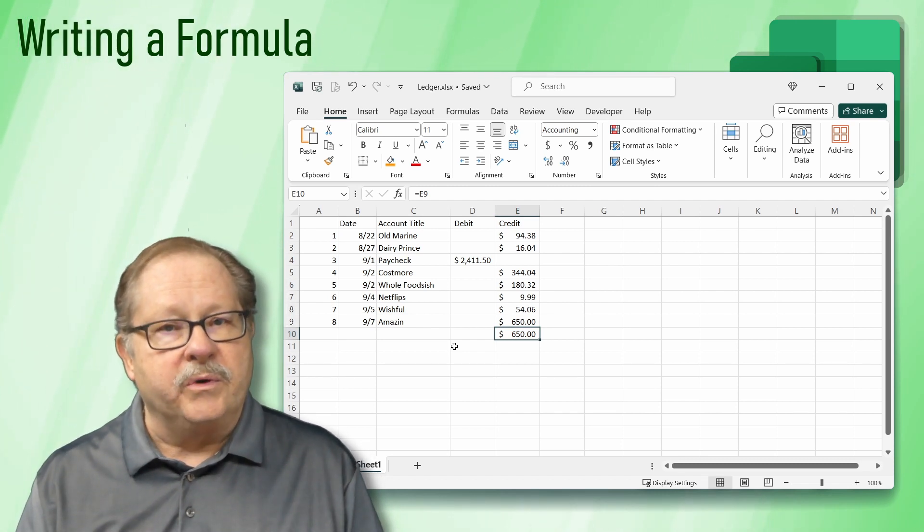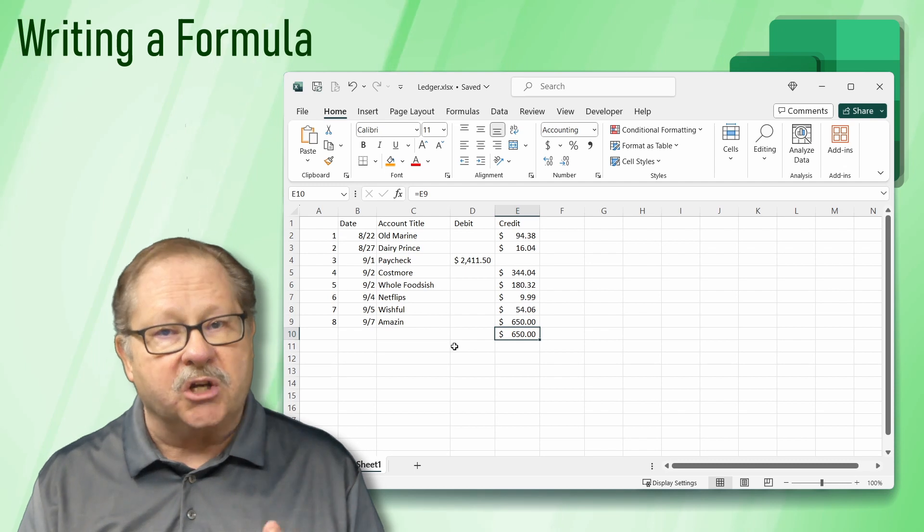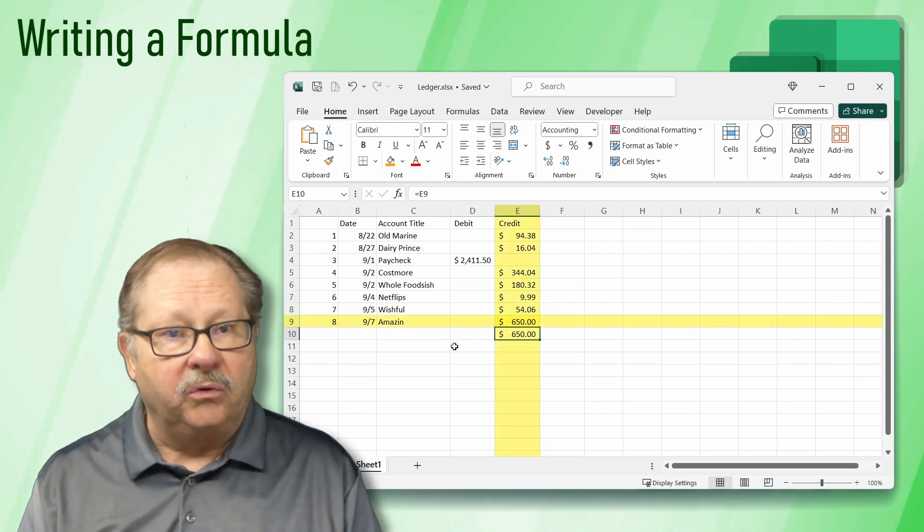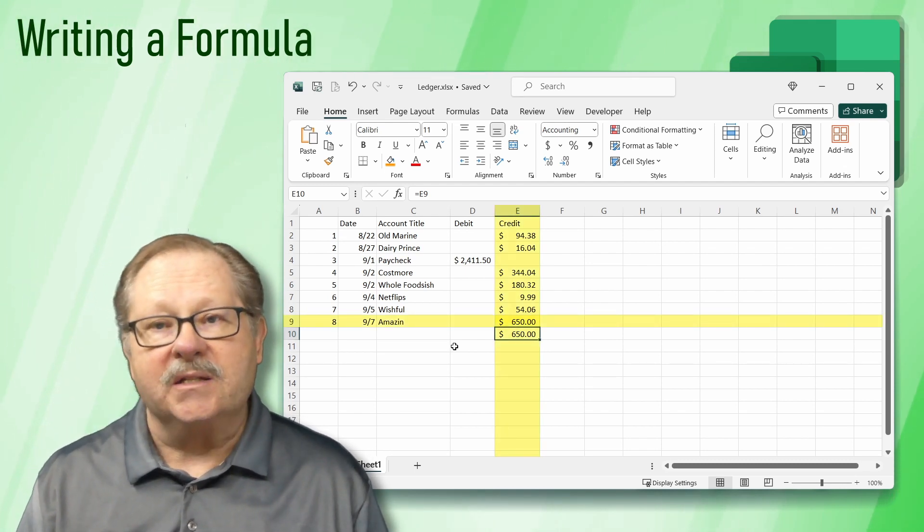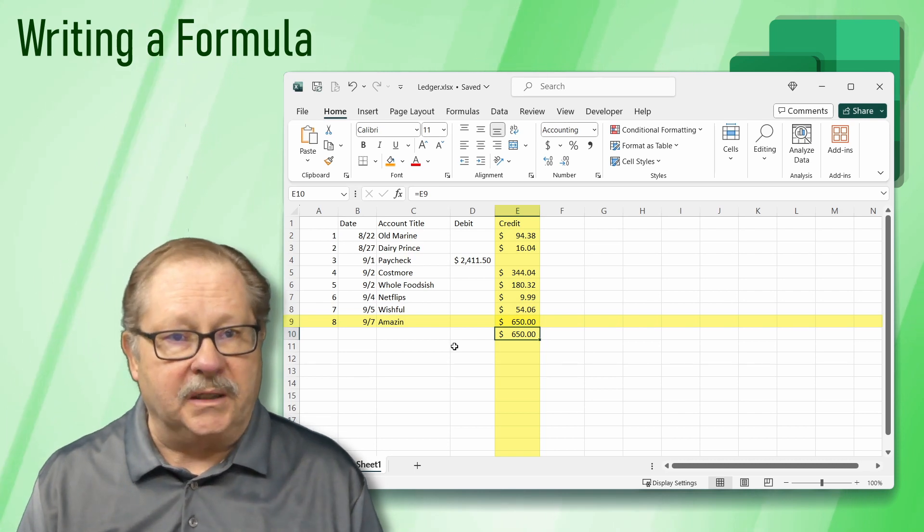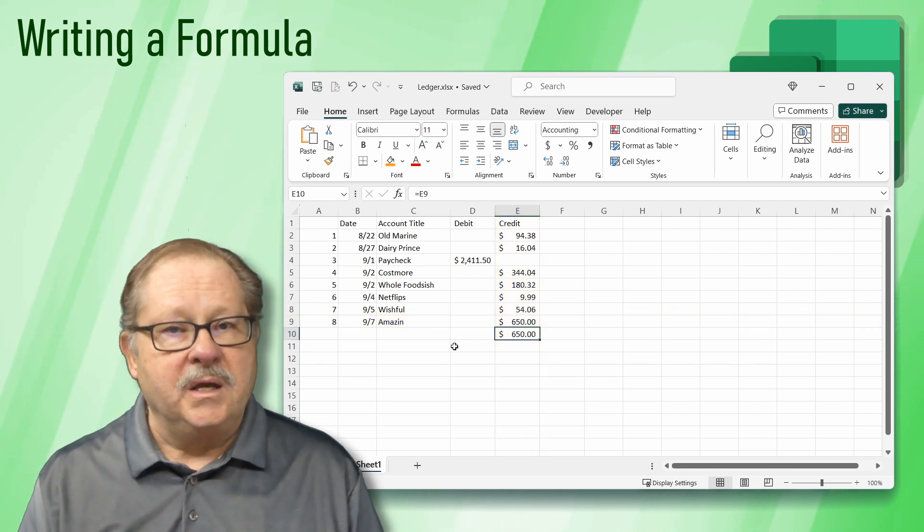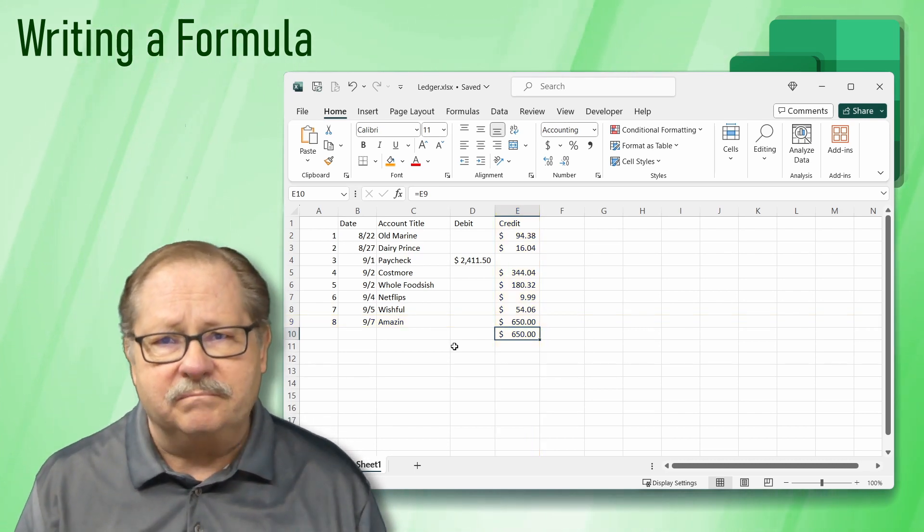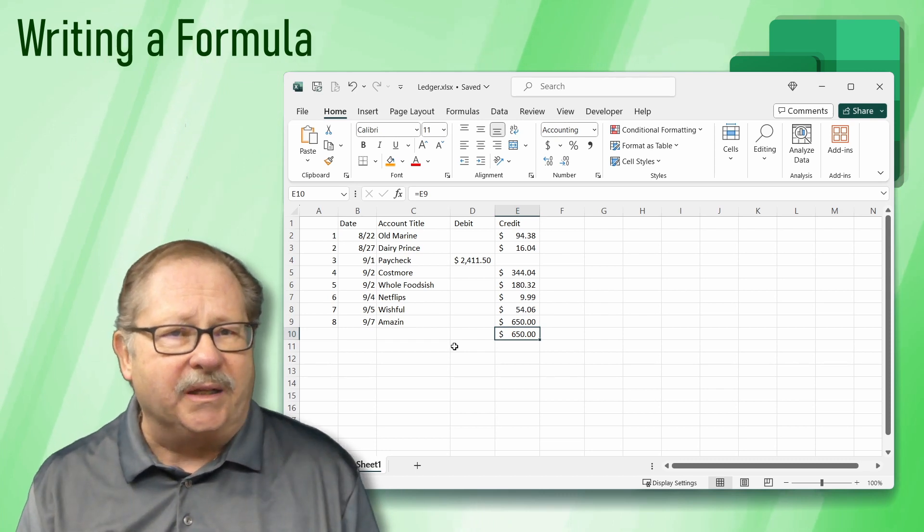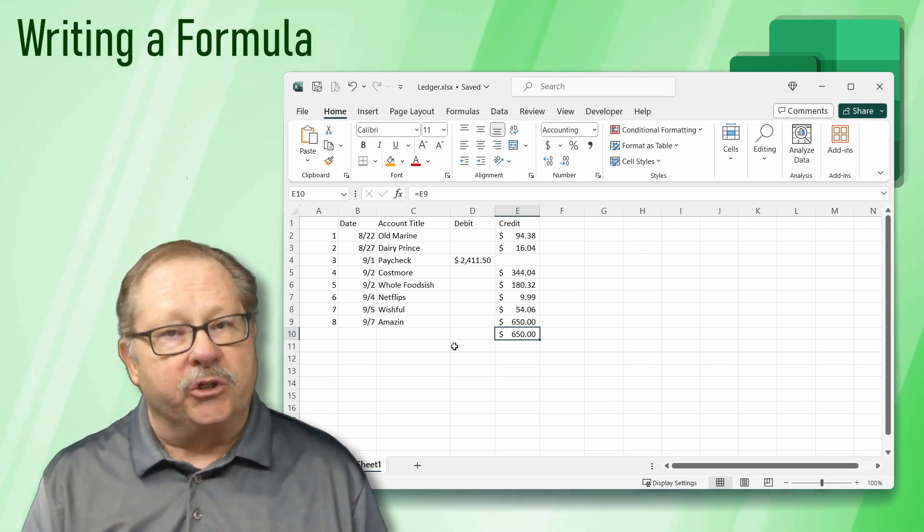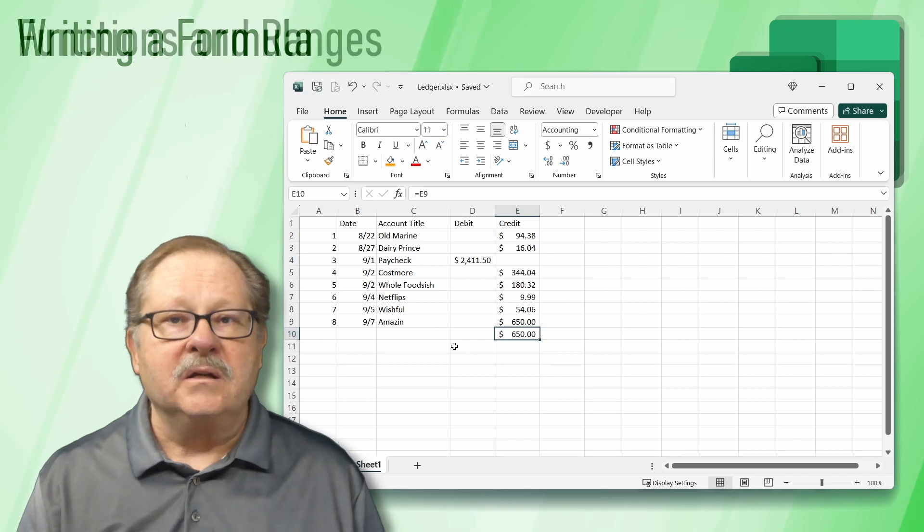What does E9 come from? We reference cells by the cell's column and row. In this case, E9 is the cell directly above our formula. But we don't want to just copy the above value. We'd like to add them all up. To do that, we need to learn two more things: functions and ranges.